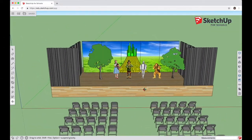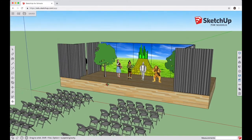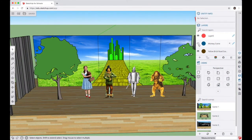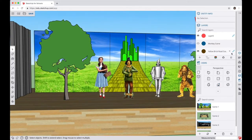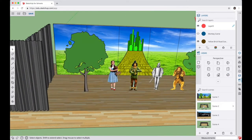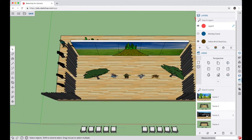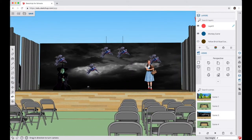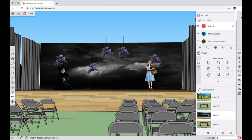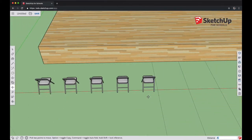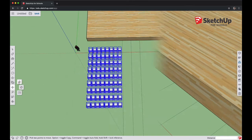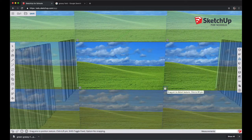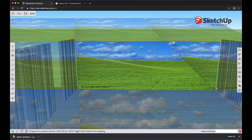Hello there! In today's lesson we're going to learn how to model and plan out a stage production for The Wizard of Oz. You'll learn how to set your model up so you can easily switch between scene to scene. You'll learn to use scenes to set up a view from any angle, including top-down views and audience views, so you can make sure your set looks good and there aren't any obstructions. Let's get started!